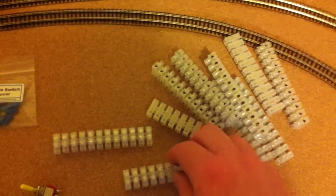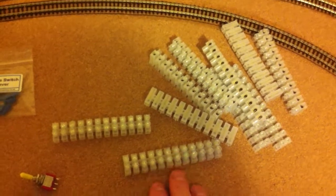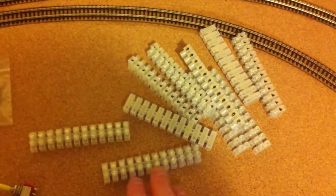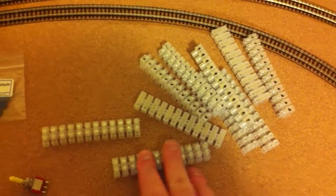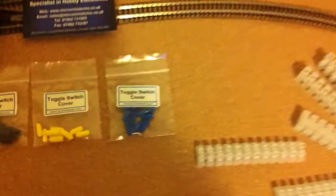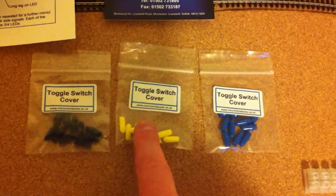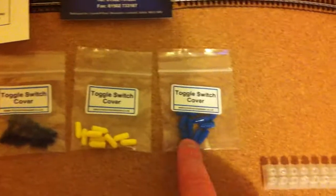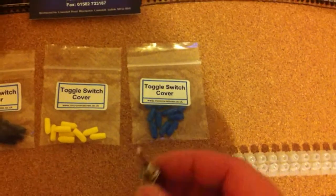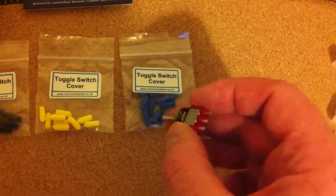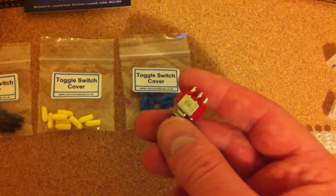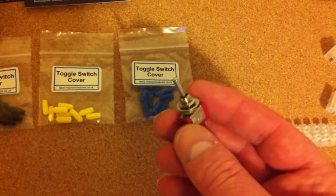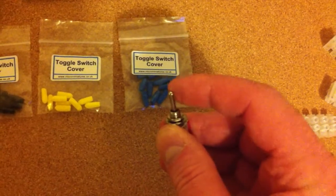So it allows me to do some really neat soldering jobs at the control panel area to the backs of the switches. Speaking of which, I've also bought a load of these. These are the little caps that go on the switches. So I've got, I'm using these switches, these are the on, off, on switches, the centre sprung ones.